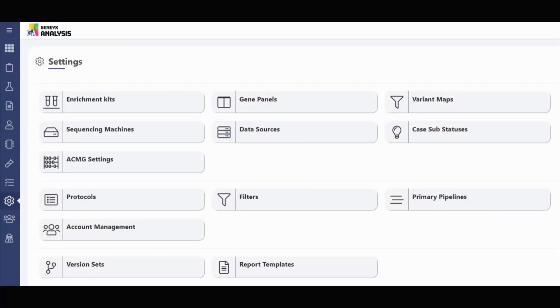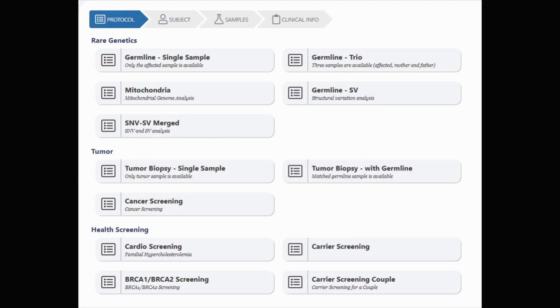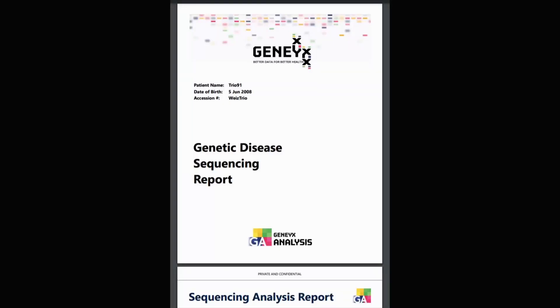Everything is automatic and you can customize the system. For example, in the settings you can add gene panels, enrichment kits, and set new filters and new protocols. Some customers have a cardiology panel protocol, another panel for rare disease, and another for cancer screening — so you can use the system for many kinds of genetic tests. The report template is also customized. We have reports in Chinese, Italian, Polish, and Spanish. You can add your own logo and design, so you can create your own system. Everything is very flexible and customizable.